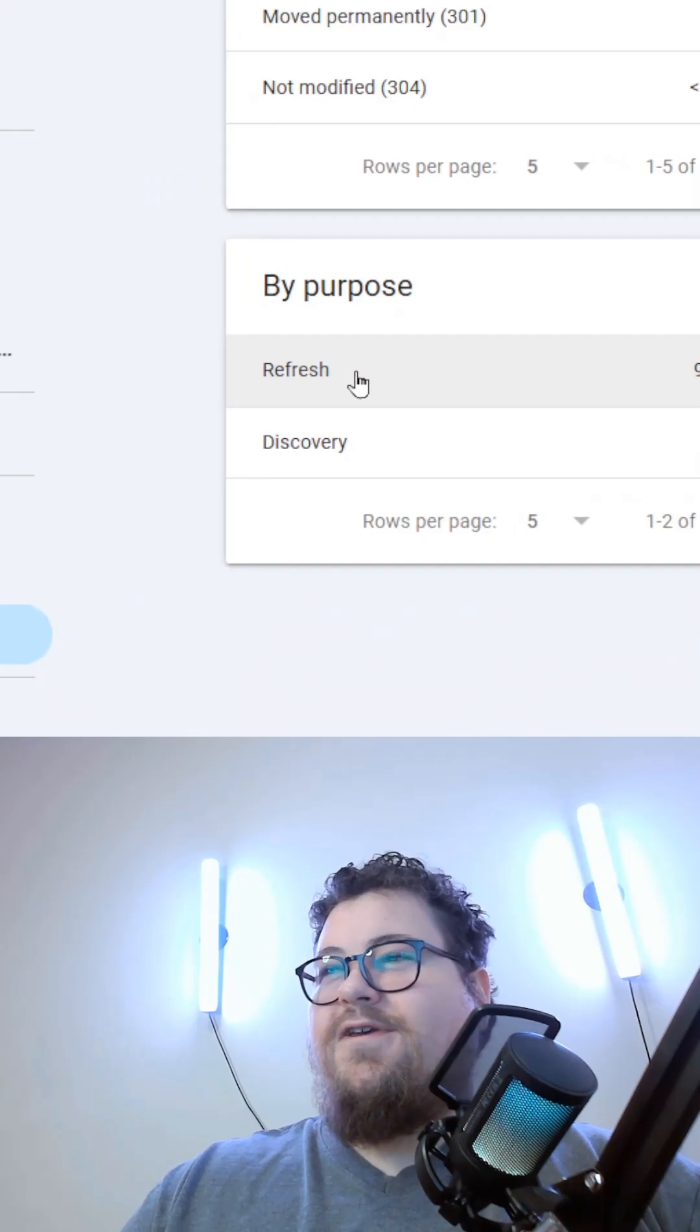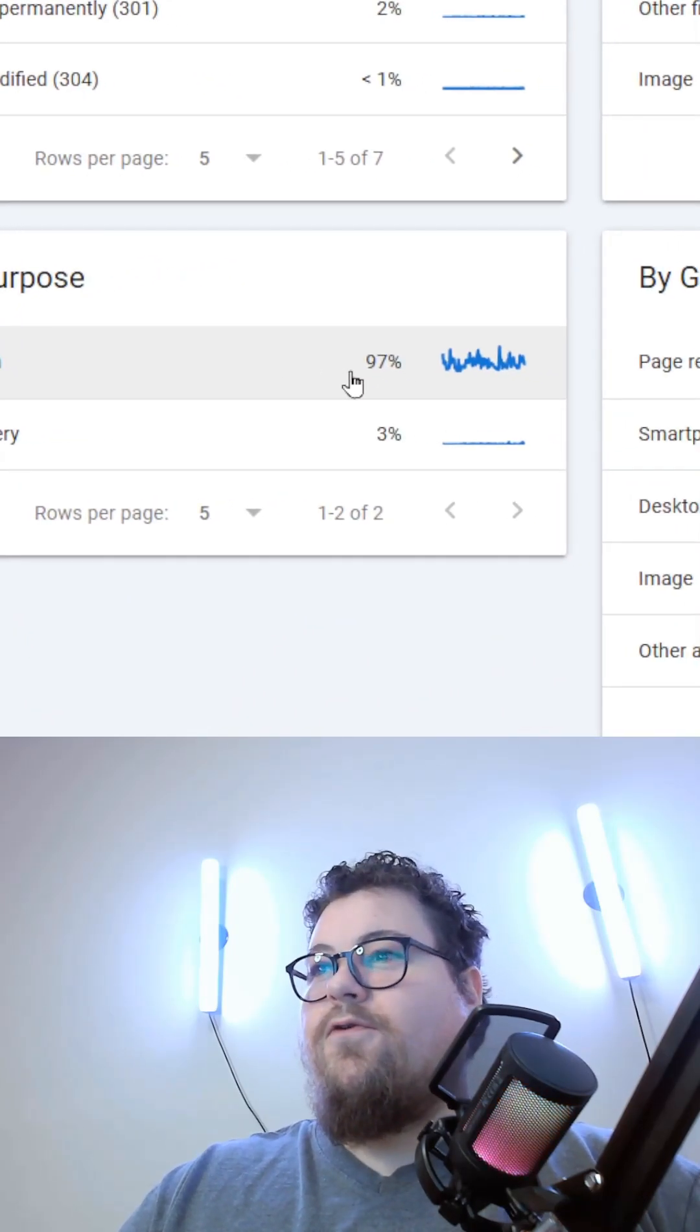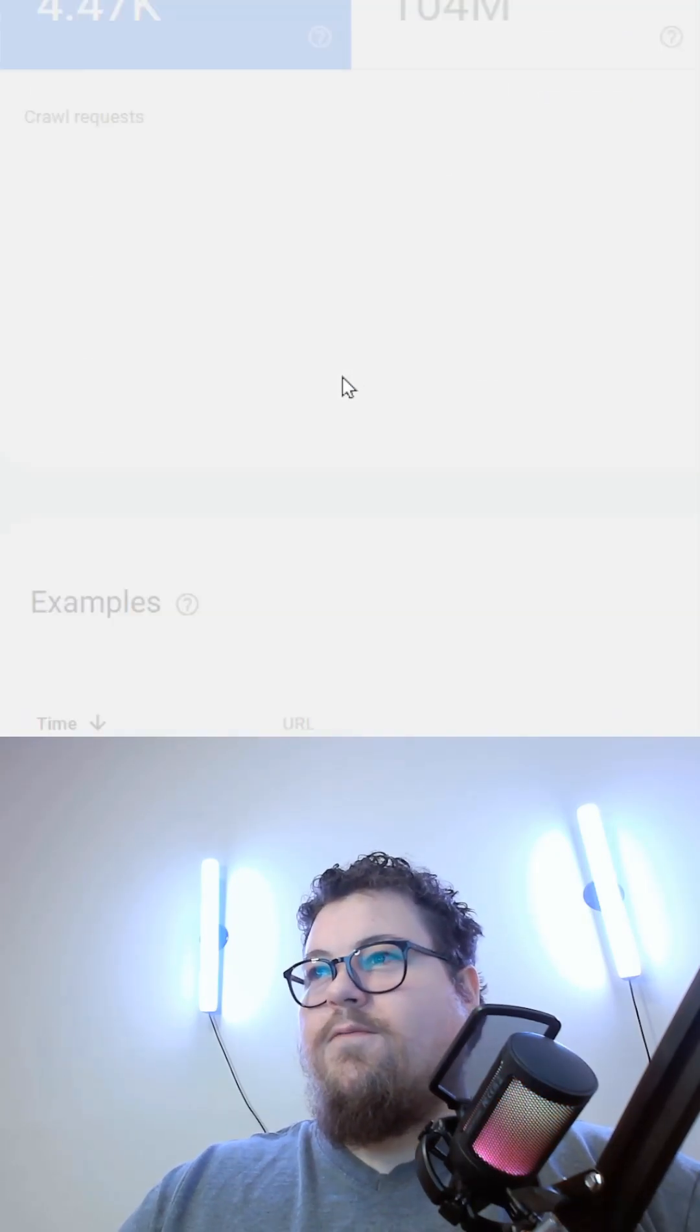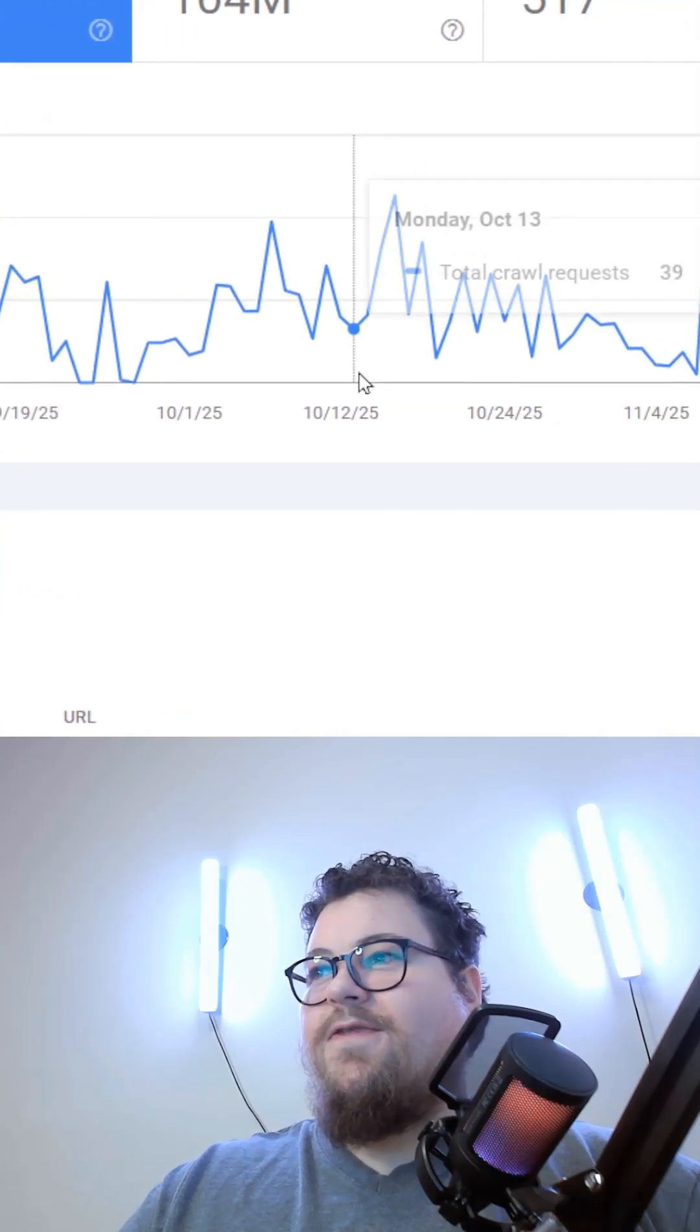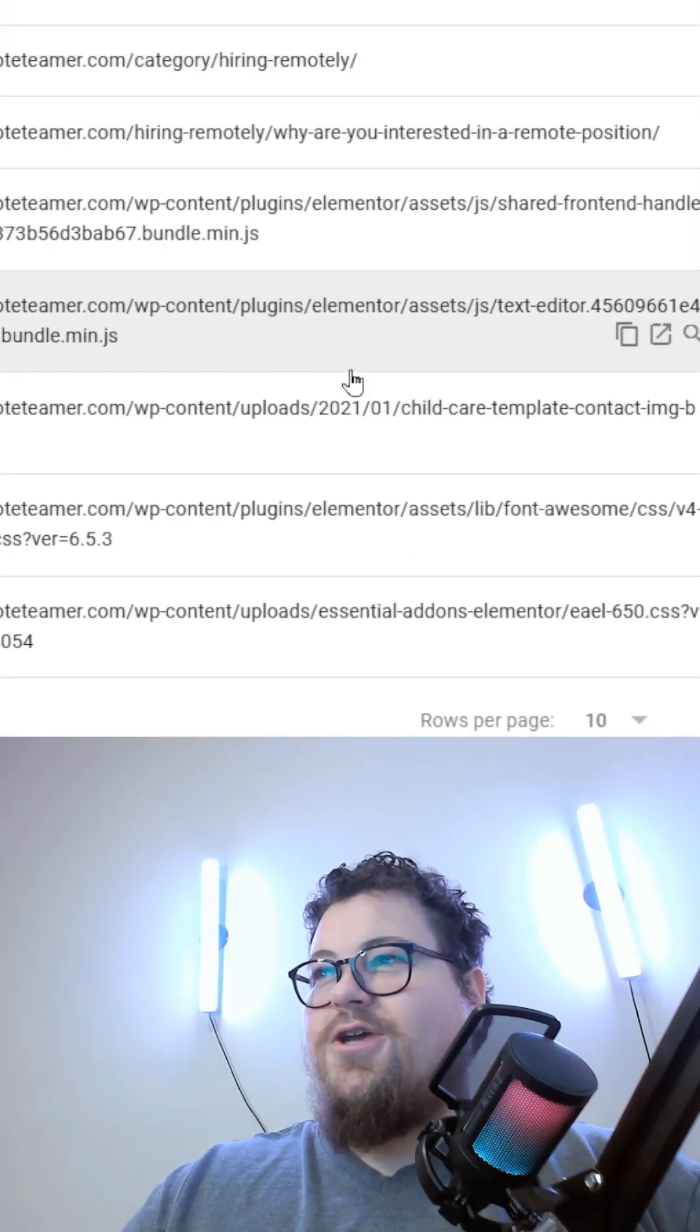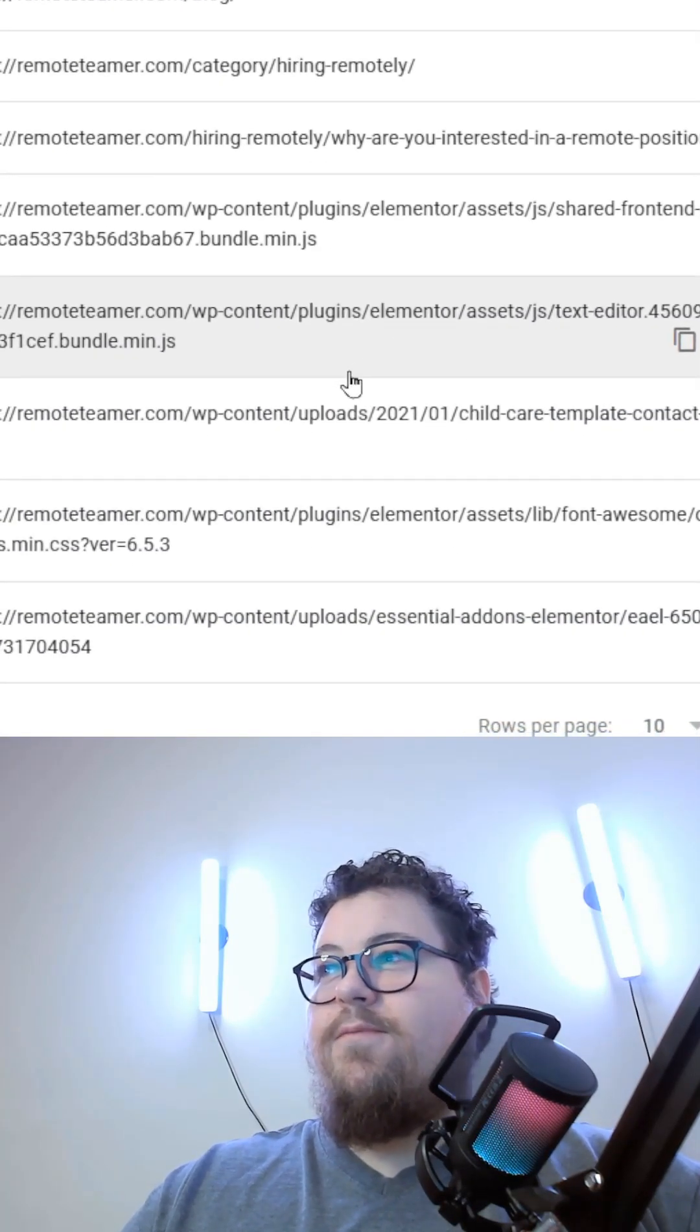So you can see that for my website, 97% of the crawls have been to refresh, which is just checking the website to see what URLs have been changed or if any URLs have been removed.